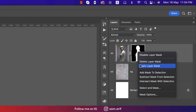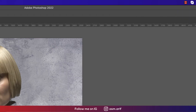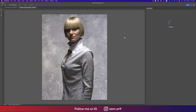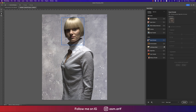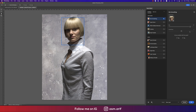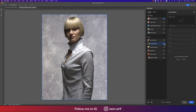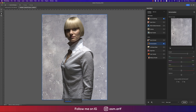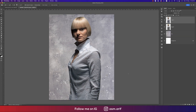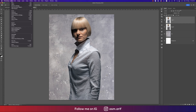Before that, apply the layer mask, then go to Filter and Neural Filter. I'll apply Skin Smoothing with some blur and smoothness, then harmonize this one according to the background. Photoshop will analyze it and provide the final output. Hit OK.